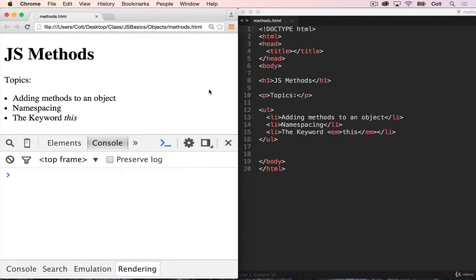Welcome back. So this is our last video on JavaScript objects for the next few units. And in this video, we're going to cover JavaScript methods.